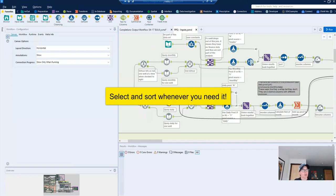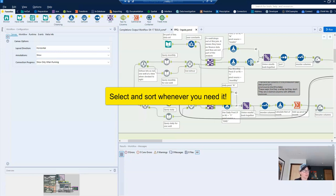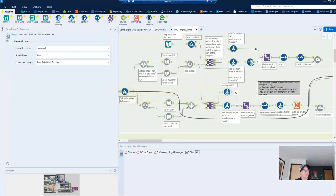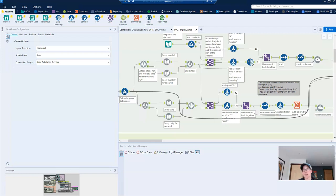Next, when I first started working with Alteryx, I had a lot of heartburn about dropping select and sort tools all over the place, because I thought I wanted to have the smallest workflow possible. However, I've come to learn that placing select and sort tools where I need them to review data saves me more time than what I spend scrolling through the results panel. And so my recommendation is to make it easy to see results by sorting and reordering anytime that you need to.